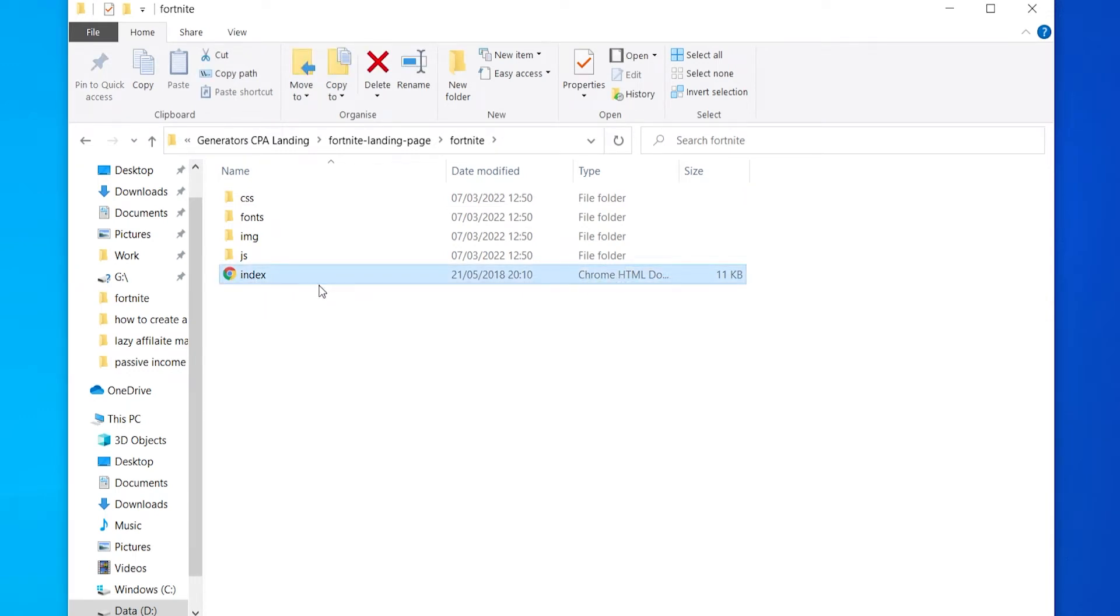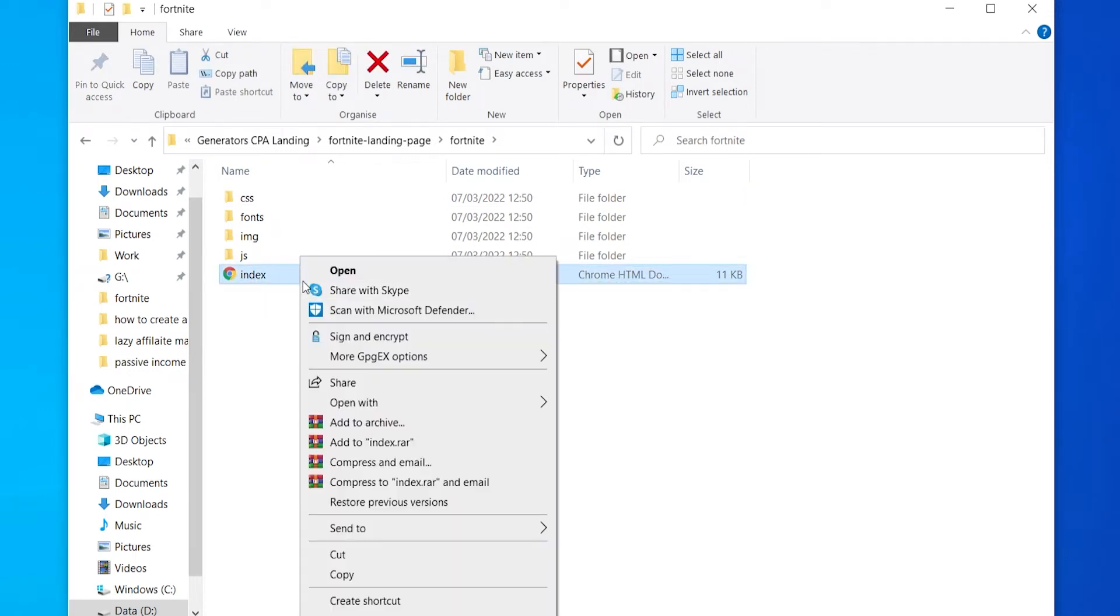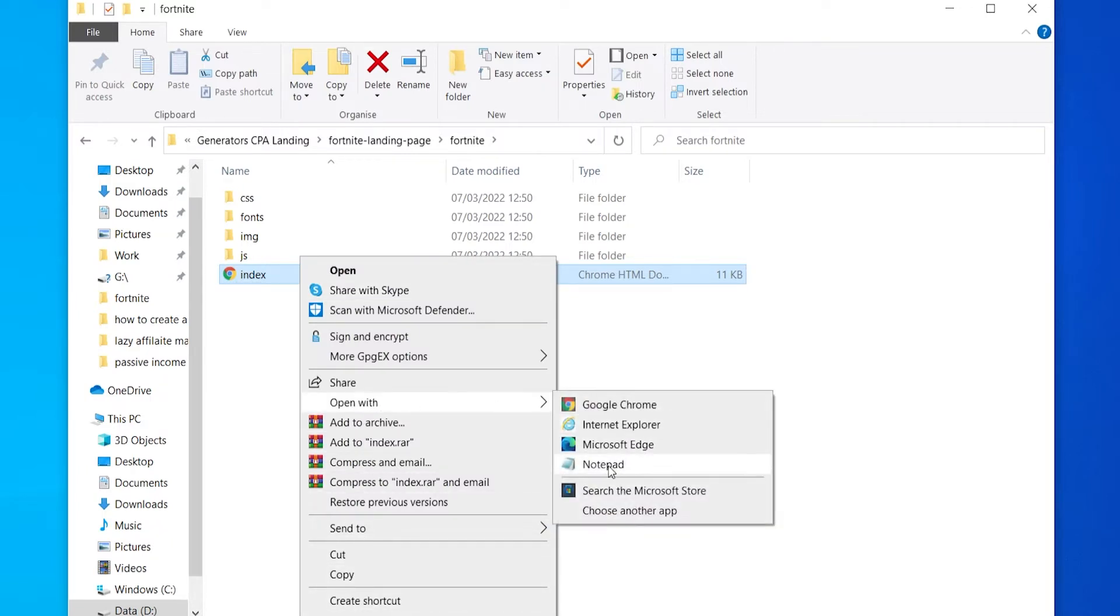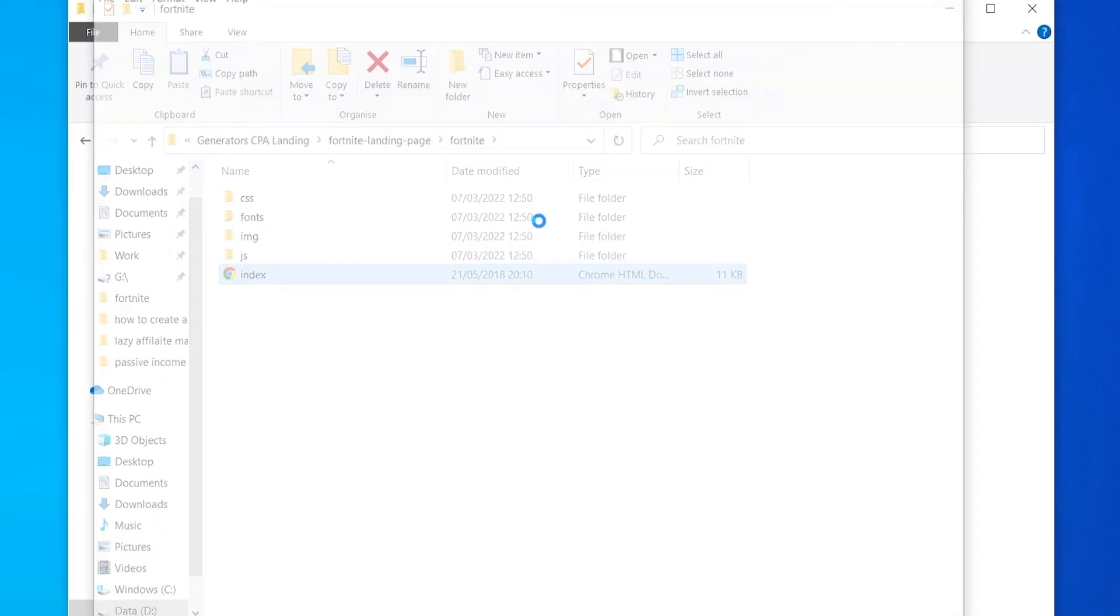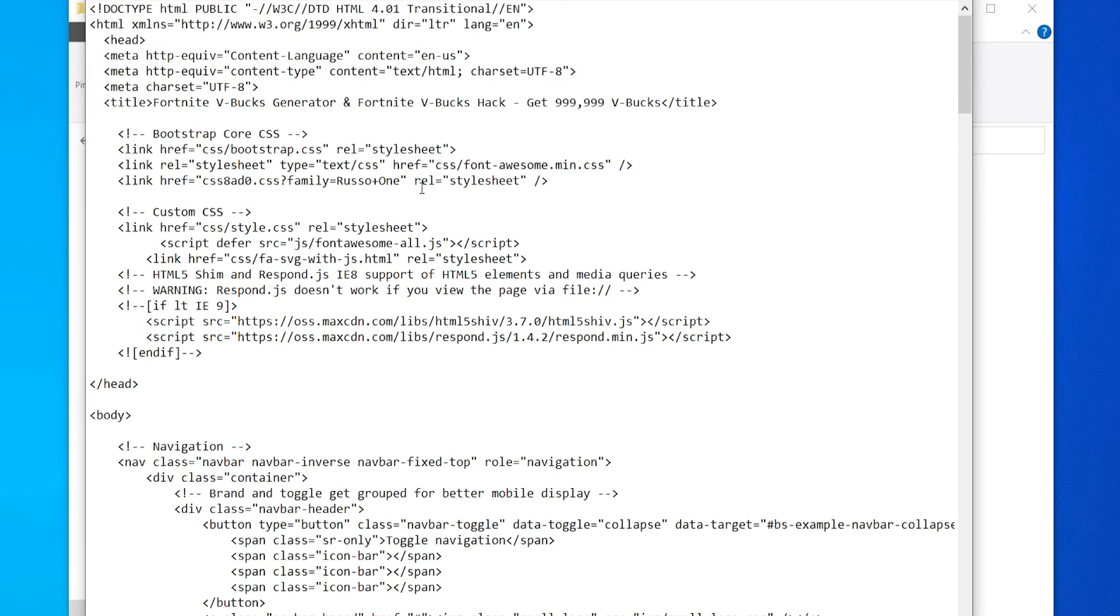You can then go ahead and right-click that and open with, and then go ahead and open it with Notepad. Now what happens here is going to be different depending on what template that you use. Different templates and different websites are going to tell you to enter in your link in different ways.